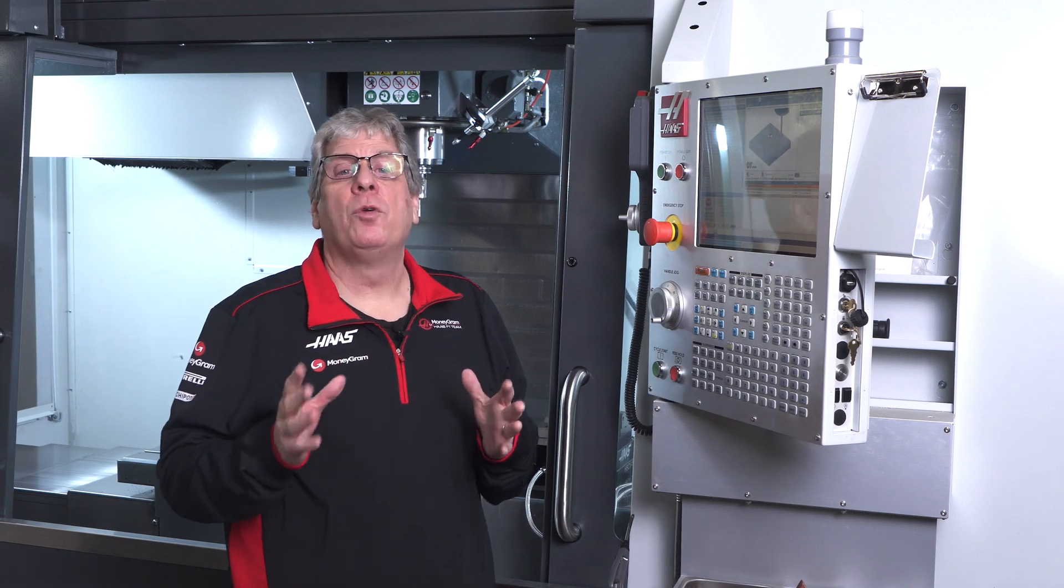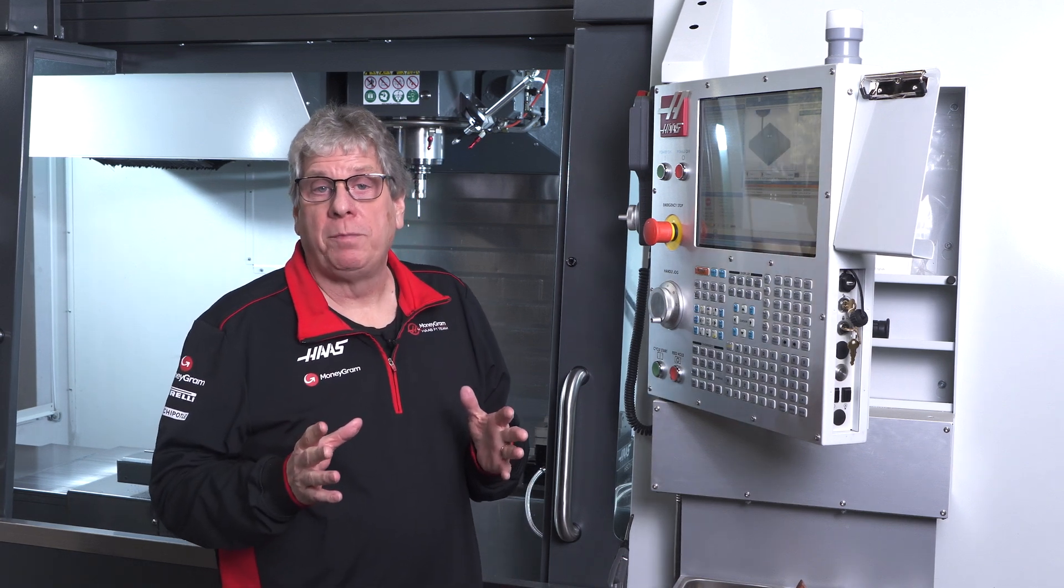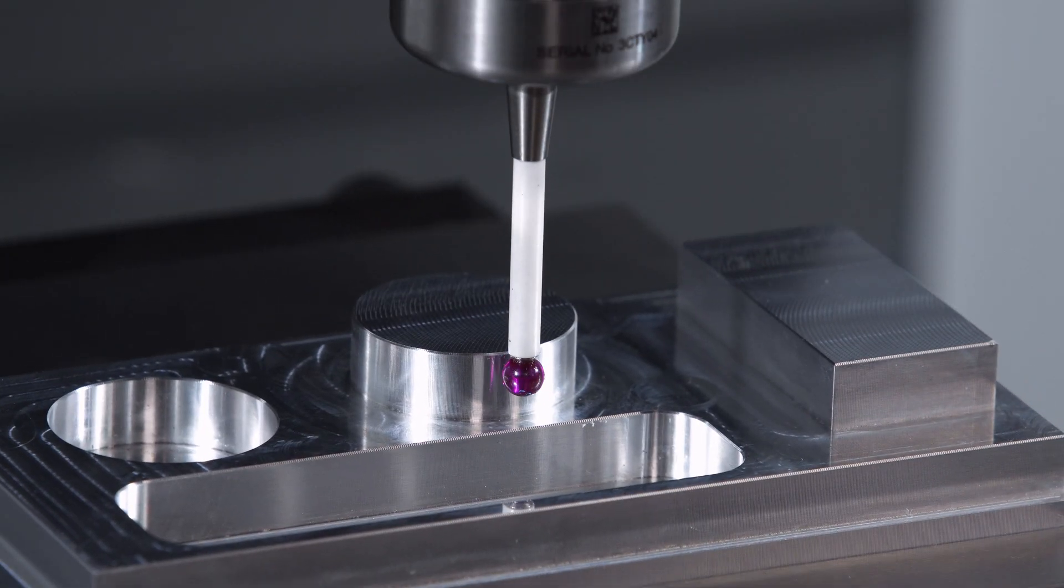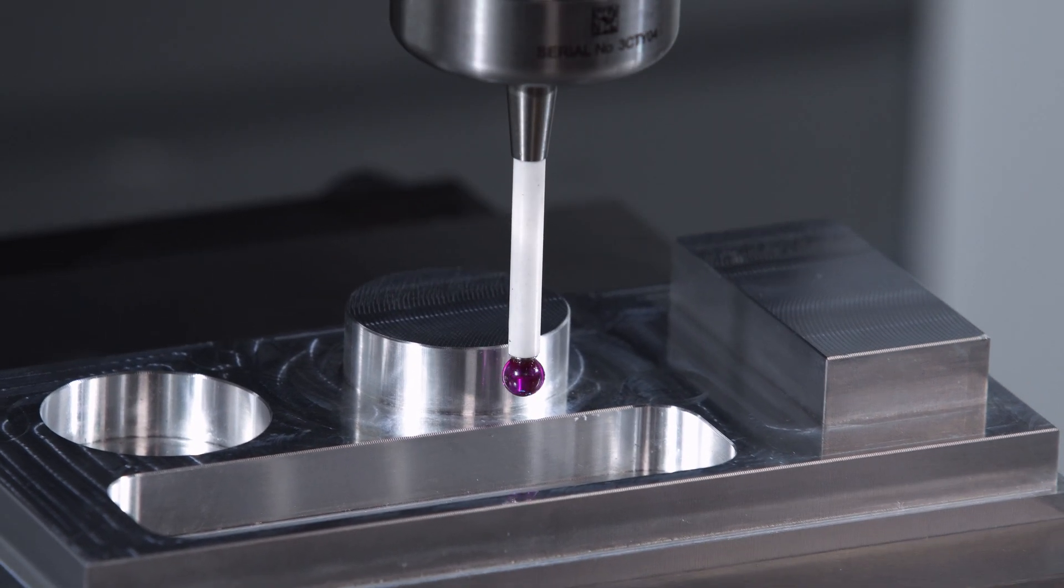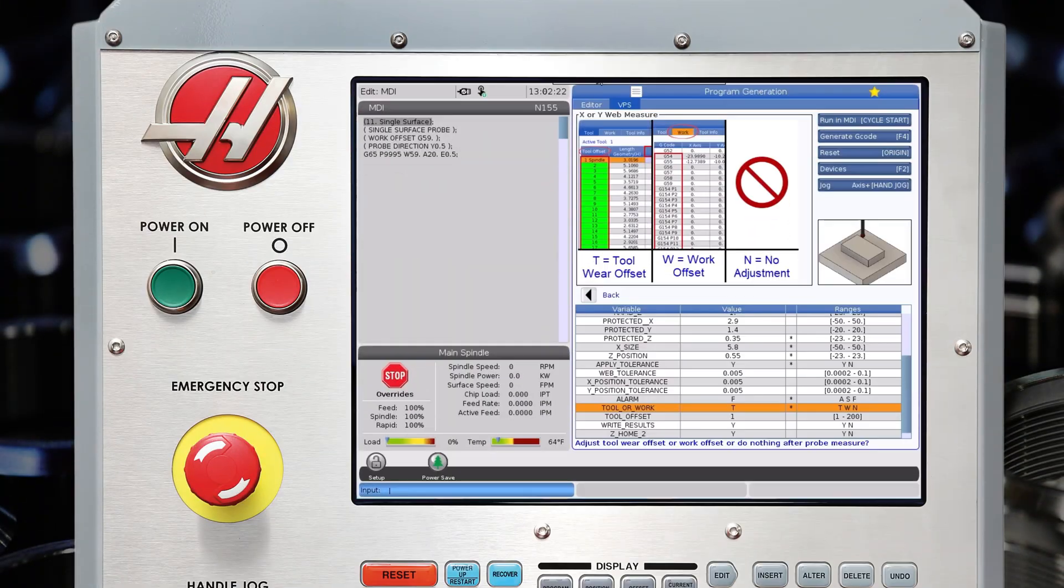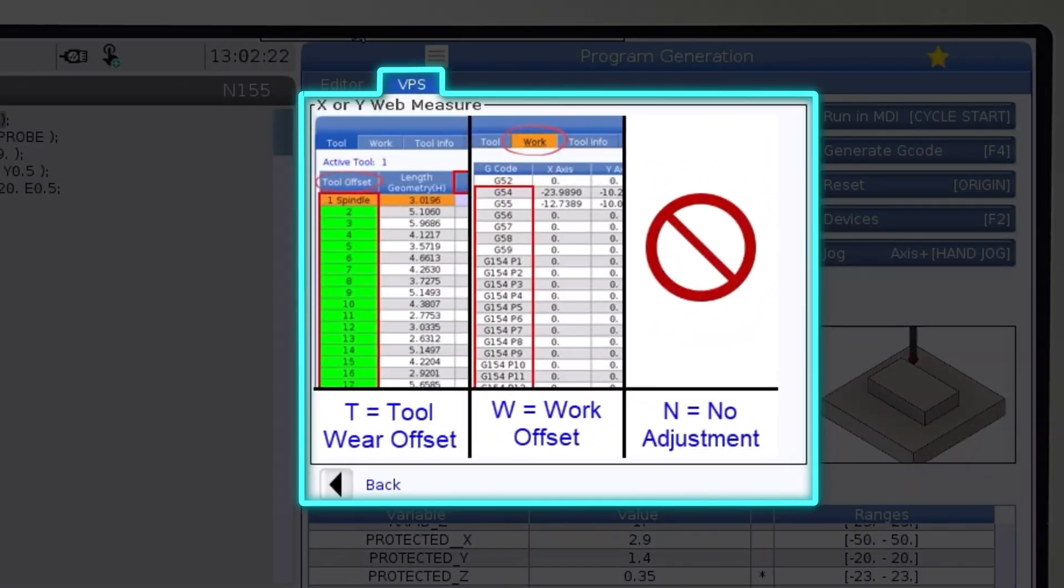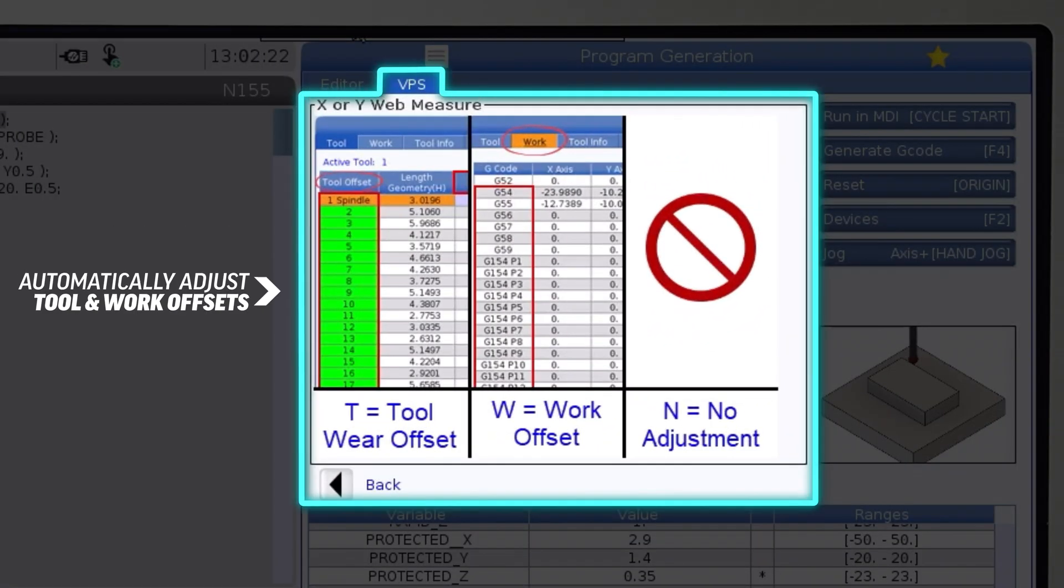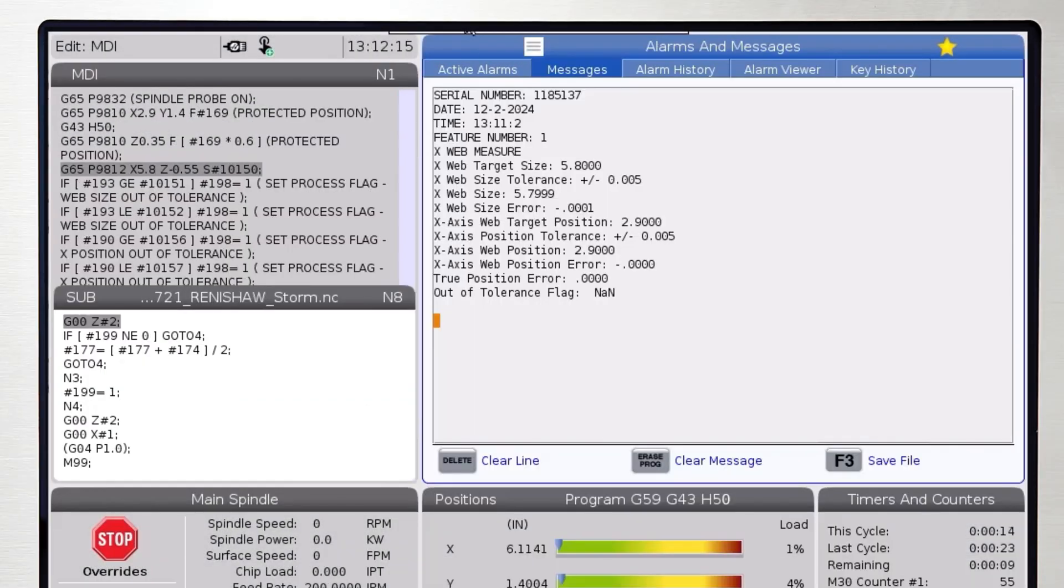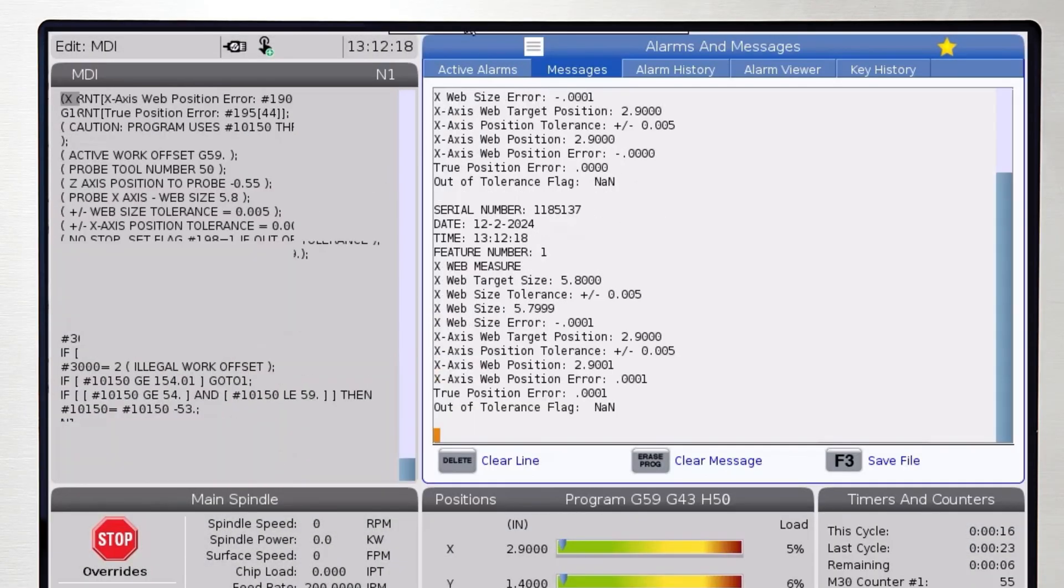There are numerous ways to use these cycles. You can quickly spot check a feature, keep a dimension in the middle of the tolerance range all day long by automatically adjusting tool or work offsets, and create an inspection report and save the results to a file.